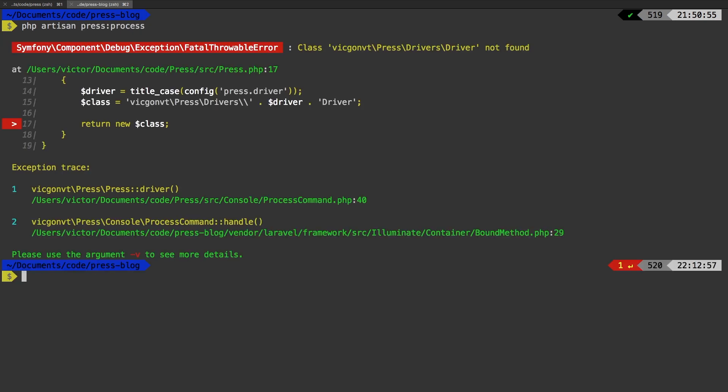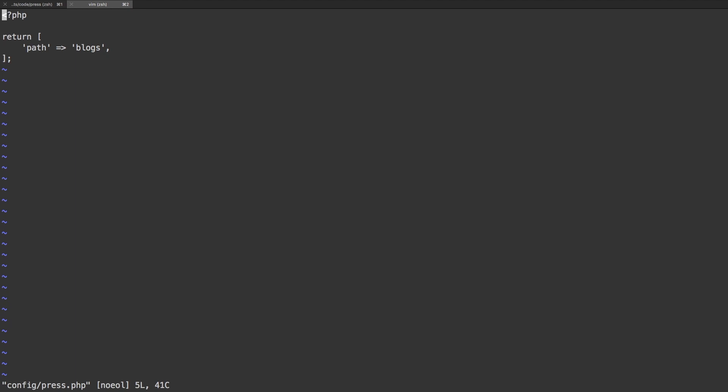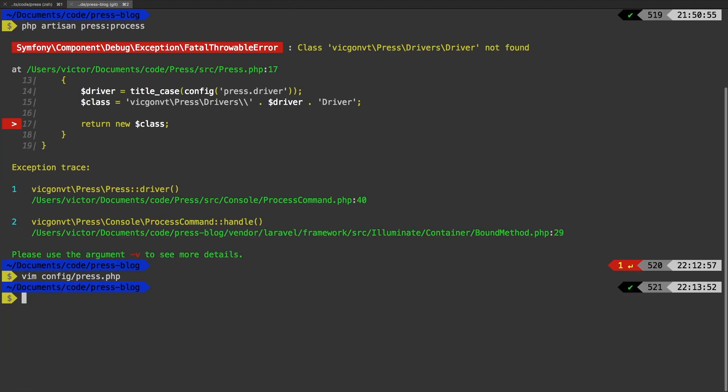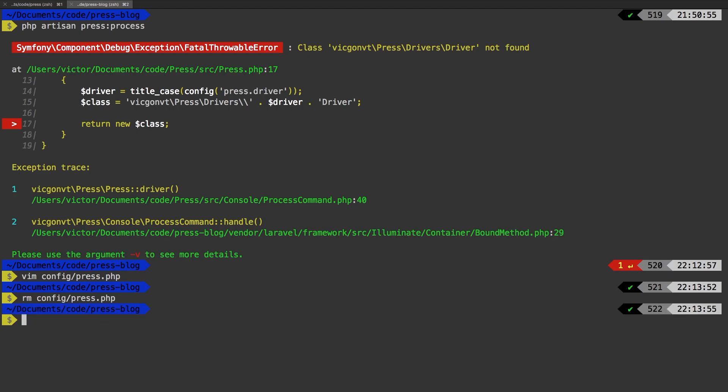At first glance, it looks like we made a mistake. But what is actually happening is that remember, we added a new field to our configuration file, but we did not republish our config file. I can prove that right now. If I vim config/press, you see we only have that path. So I'm going to go ahead and remove that file, config/press, and I'm going to run PHP artisan vendor:publish --tag=press-config.